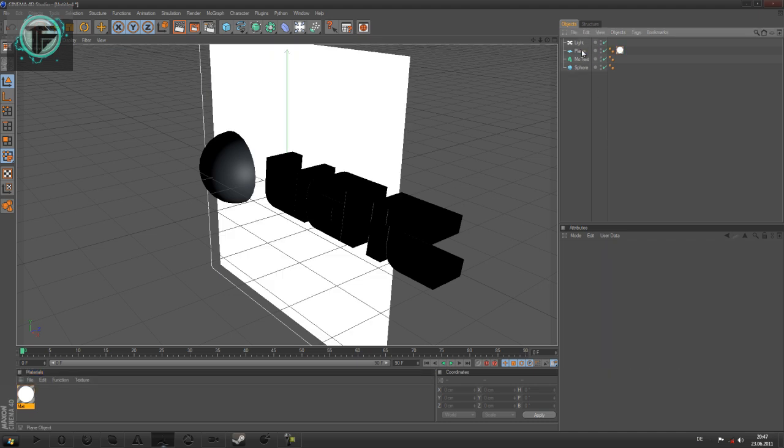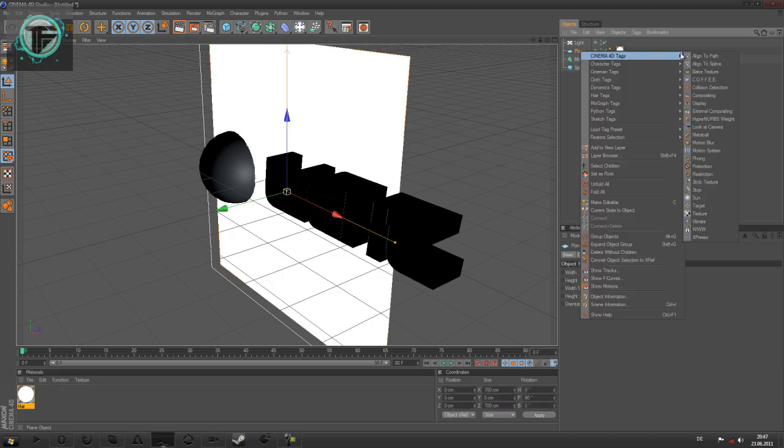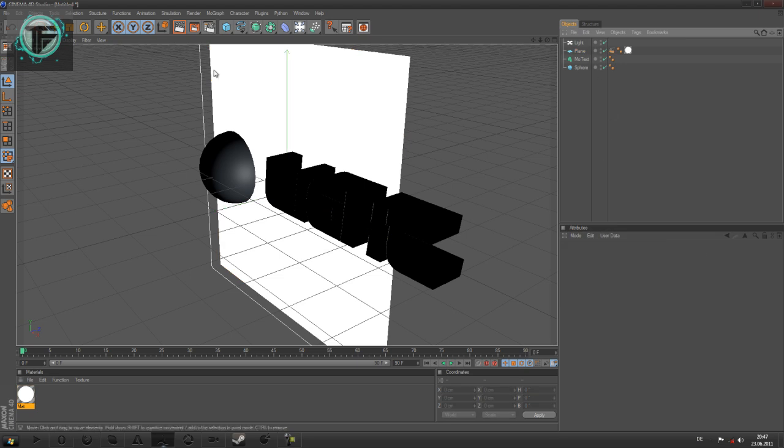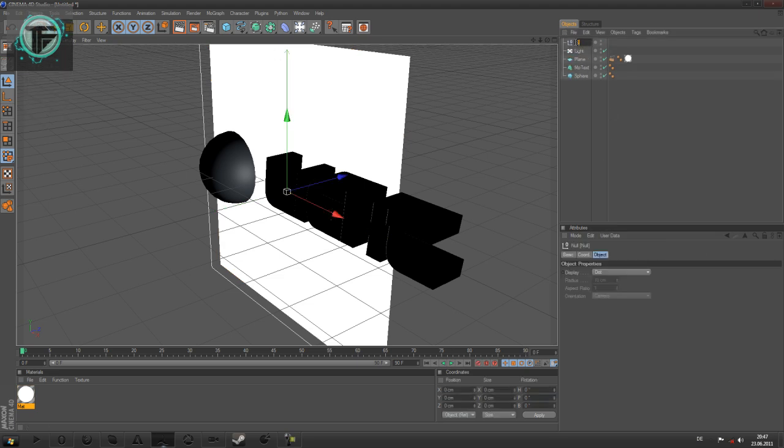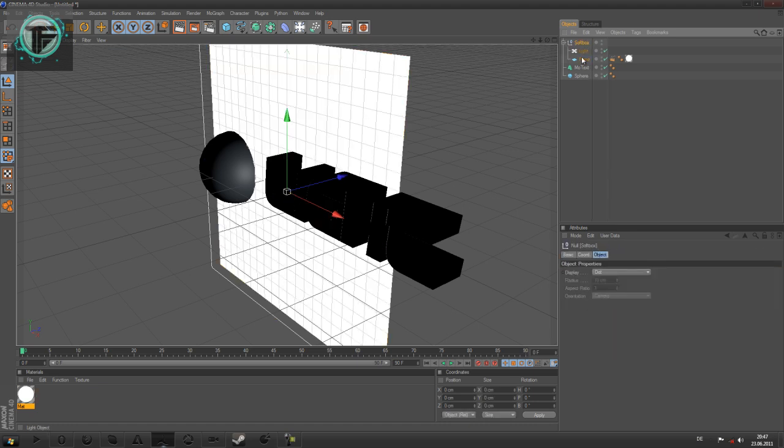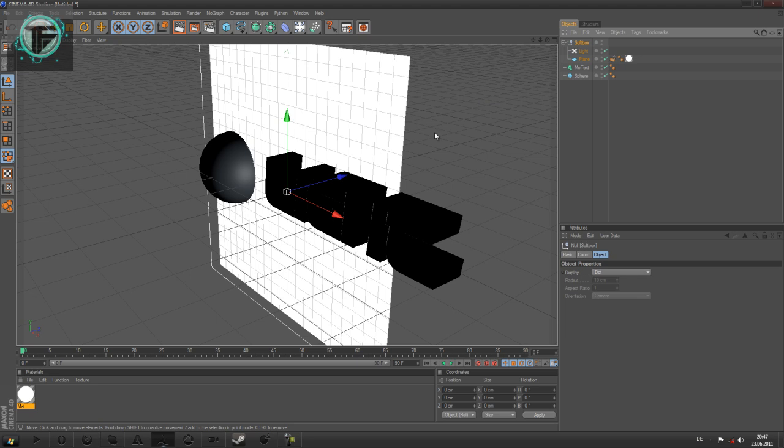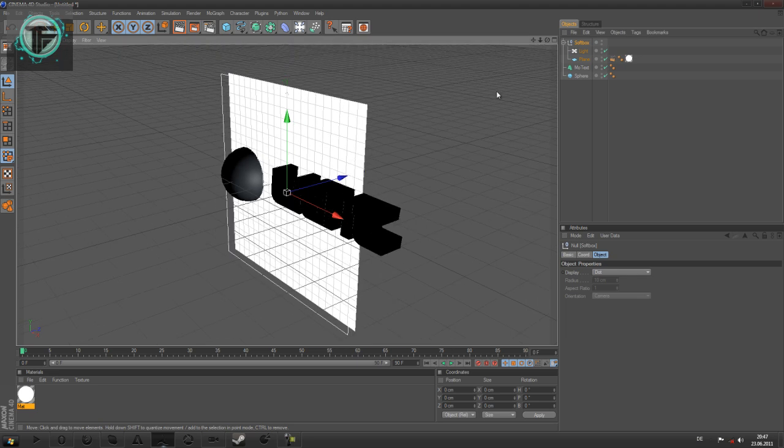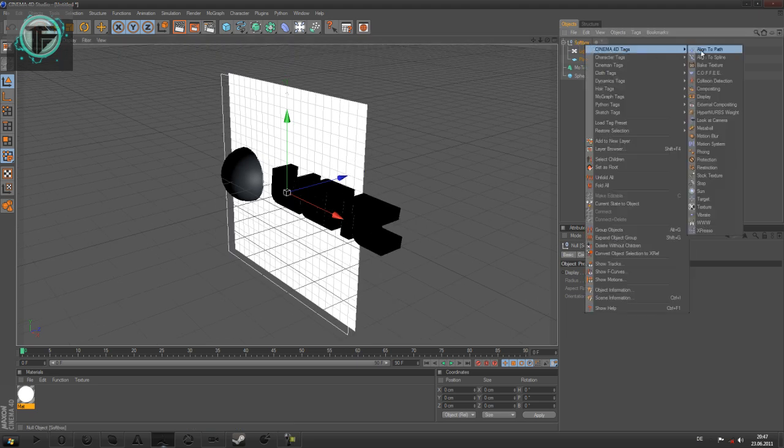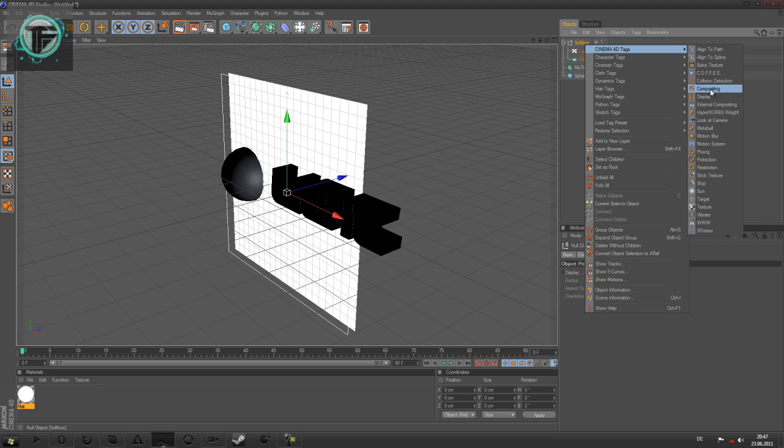Then right click the plane, Cinema 4D tags, compositing. In the compositing tag we're going to turn off the cast shadows, receive shadows, and seen by camera. Then we create a null object and call this softbox. Afterwards we will move the light and the plane to the softbox null object. Also give the softbox a Cinema 4D compositing tag and disable the same things as before: cast shadows, receive shadows, seen by camera.